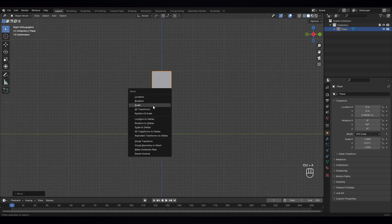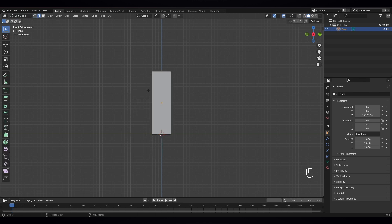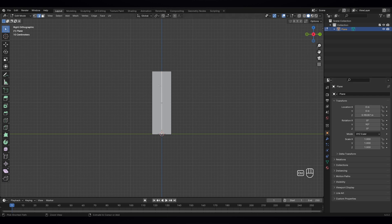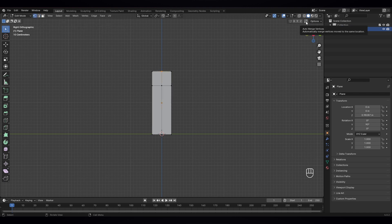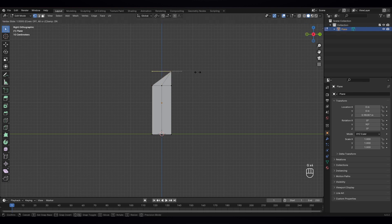Now let's apply scale by pressing Ctrl A, and go to edit mode. Let's give it a loop cut over here. Let's cut it, and also give it a loop cut here as well. Now go to edge select mode, select this edge, and turn on the auto merge option. Use GG and move it there, and this one also GG, move it there.